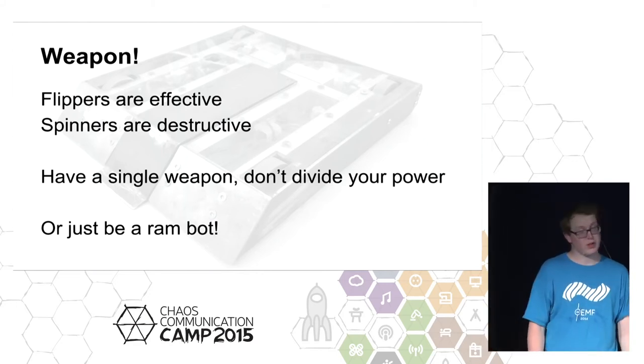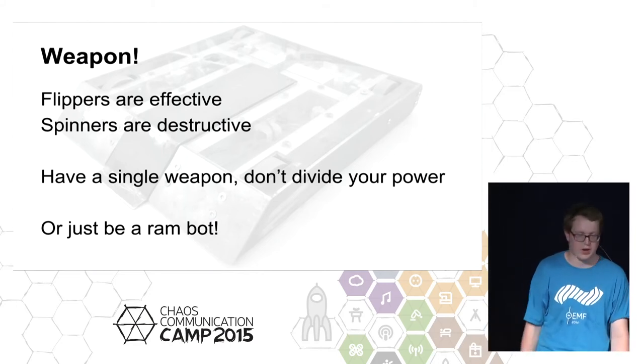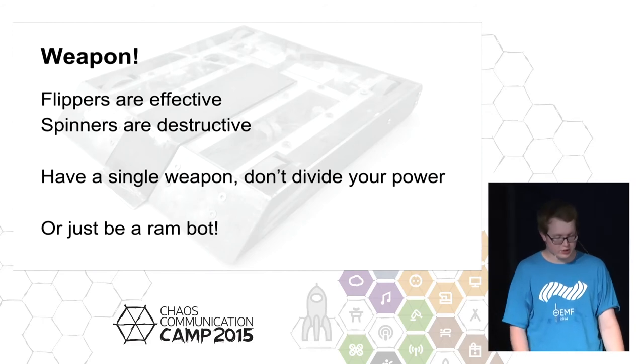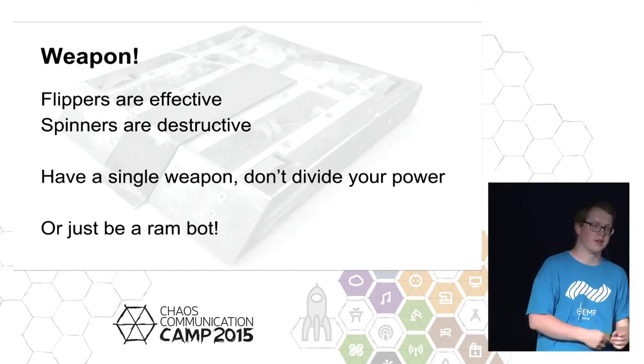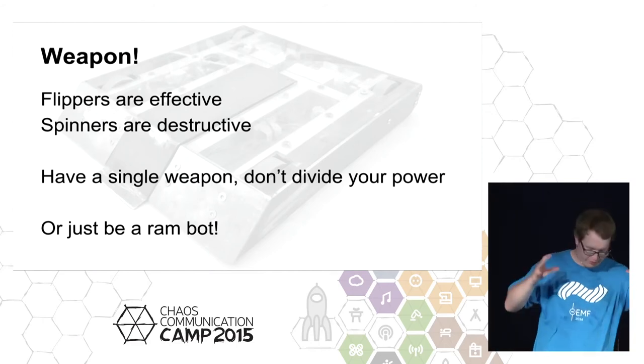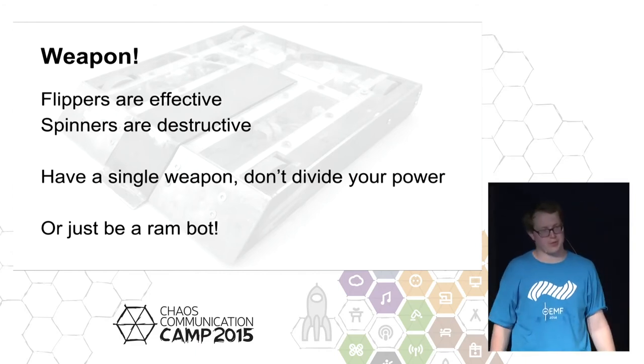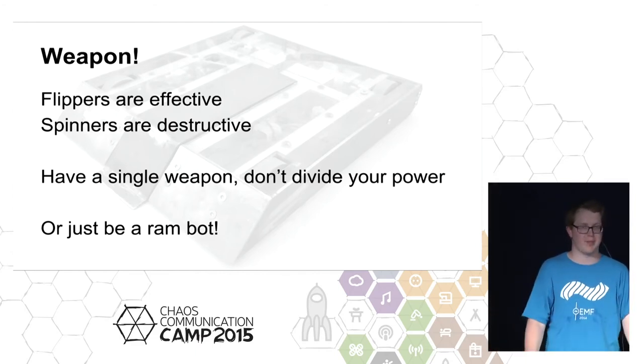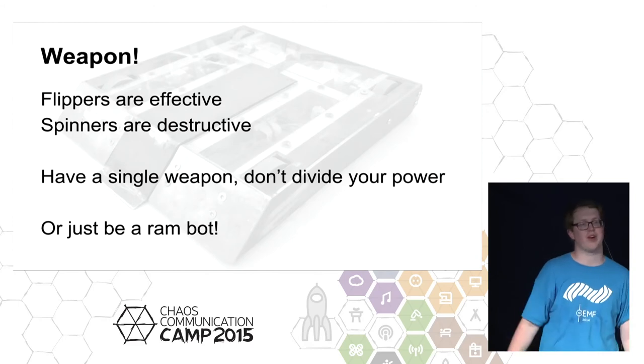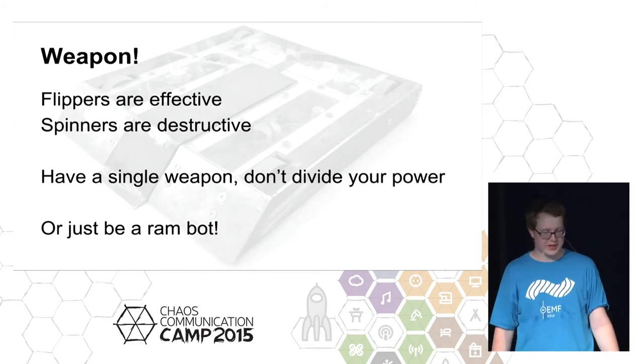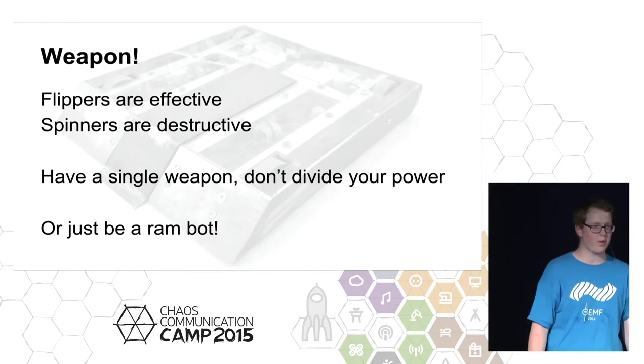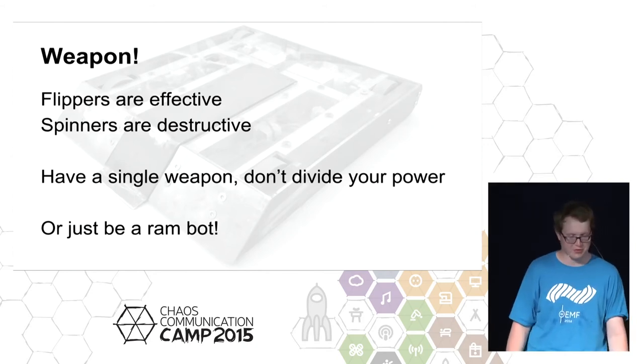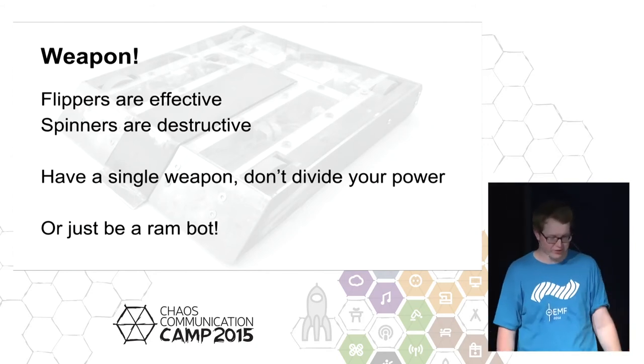Of course, again as with turning your armor into the chassis, you can cheat and you can make the robot the weapon. So you build what's called a rambot. You just build this brick that's got nice strong rigid chassis and armor, and then you drive it into everyone else at high speed. 13 kilos running around at 20 miles an hour is quite a lot of force, quite a lot of momentum, and that can do quite a bit of damage.